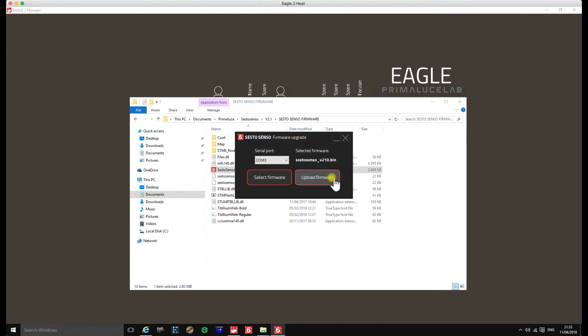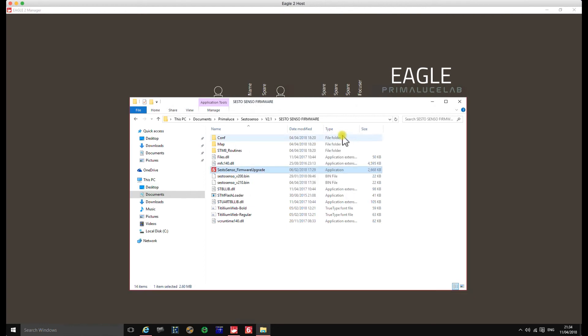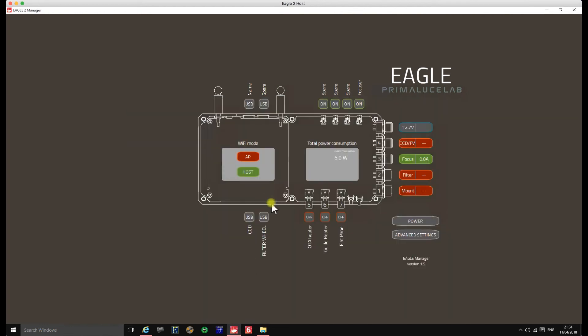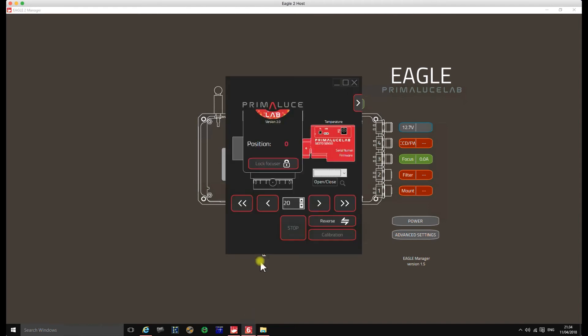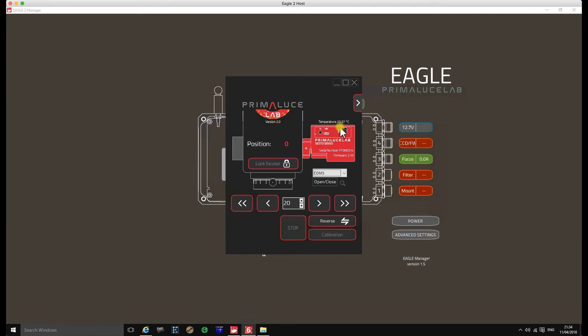So we're going to plug back in the power first and then we're going to plug the USB. And now what we'll do is we'll connect to the Sesto Senso itself, to the actual unit. Open. And there you are. You see version 2.1. And you'll also see now there's my temperature reading.